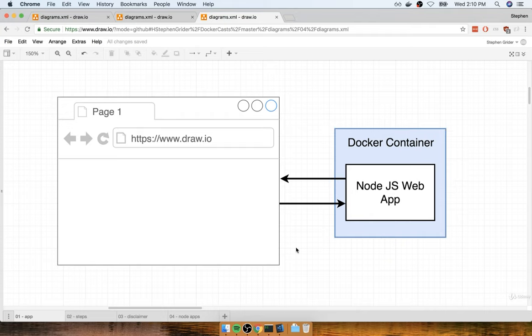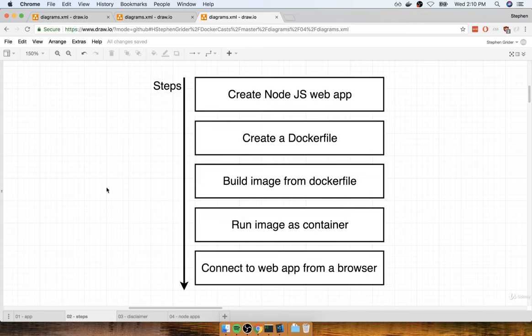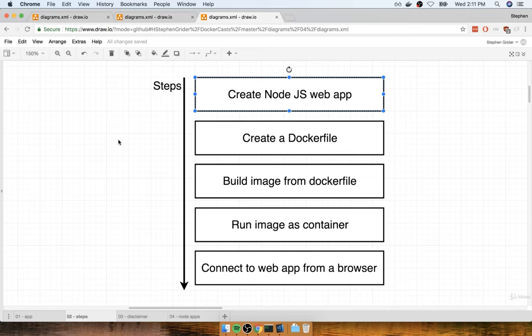Let me first begin by showing you a quick outline of some of the steps we're going to go through. The first thing we have to do is create an actual Node.js web application. Now if you don't have any experience with Node.js and you're more of a Java person or Ruby or whatever it might be, that is totally fine. The code we're going to write for the JavaScript side of things is totally optional.